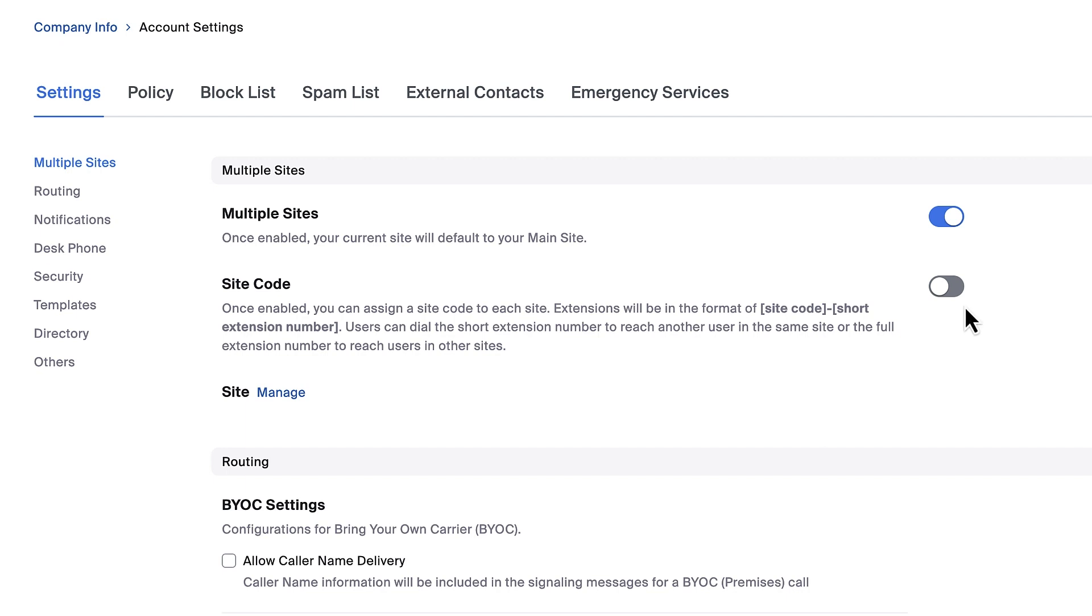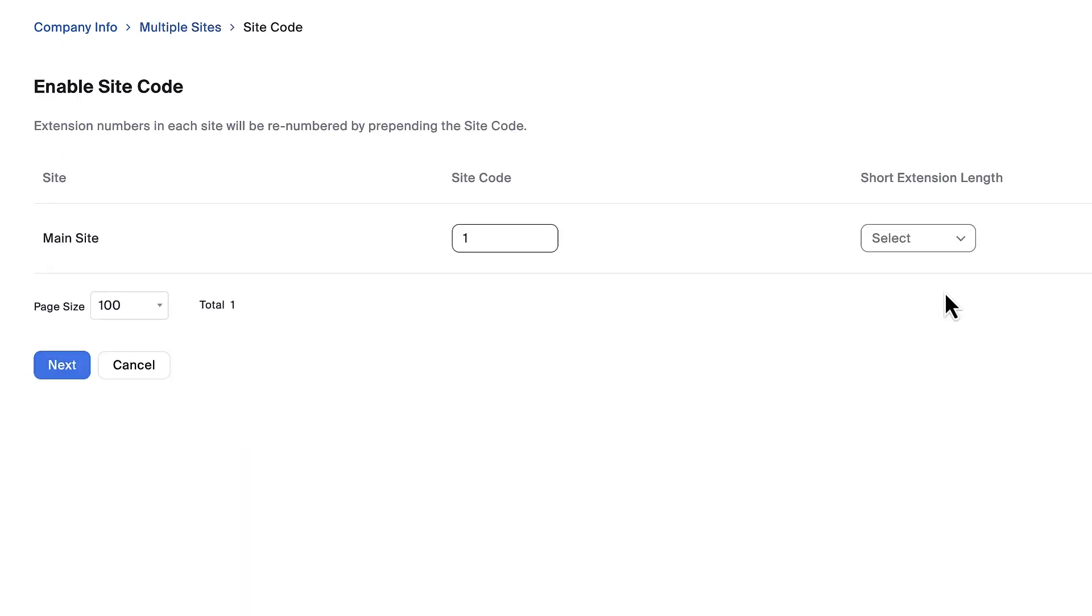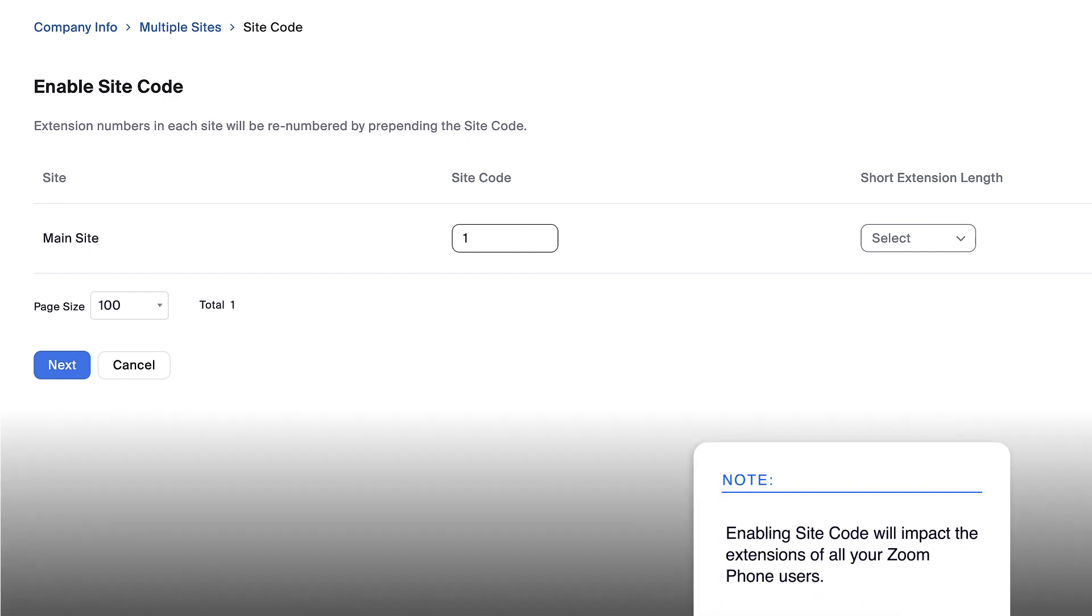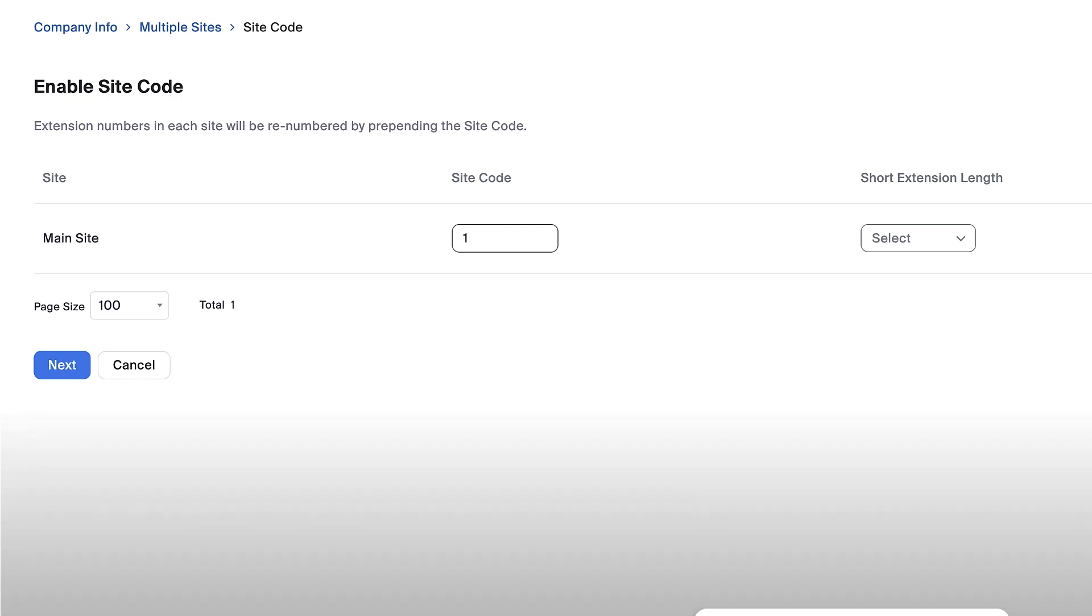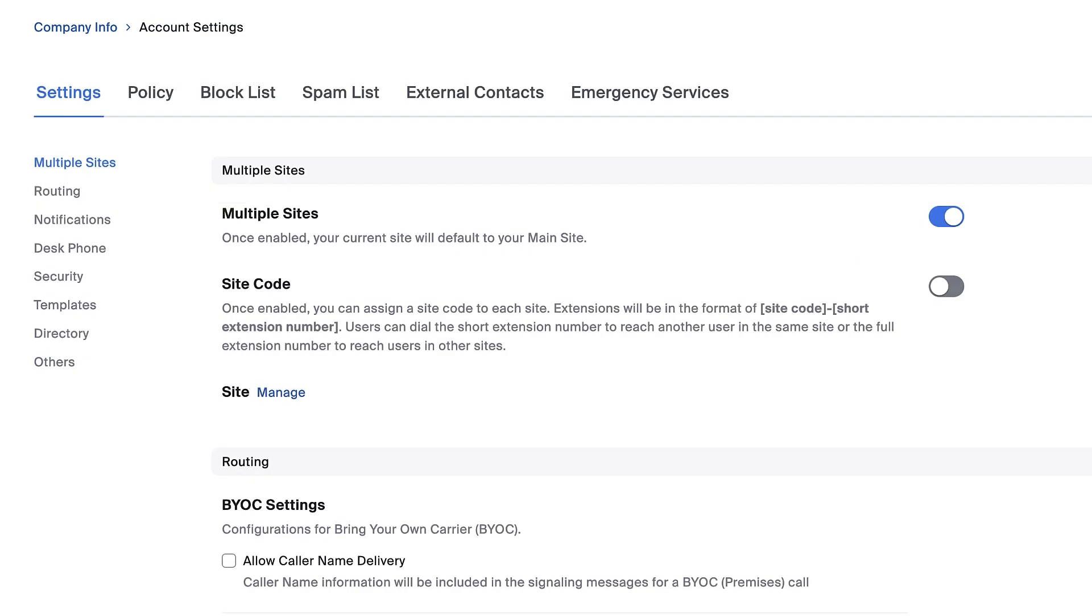You can now toggle Site Code on or off. This setting allows you to give each site an initial numerical code. This is yet another way to differentiate users or sites even further. Be aware that enabling this setting will affect all of your Zoom Phone users' extensions. For now, I won't turn on this feature.